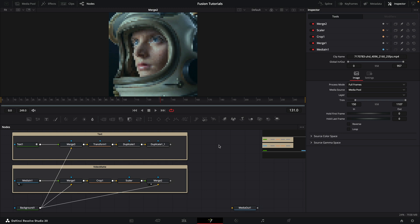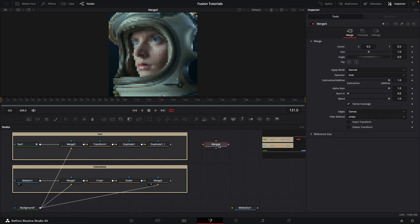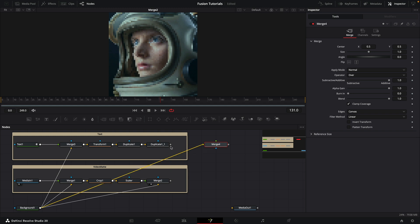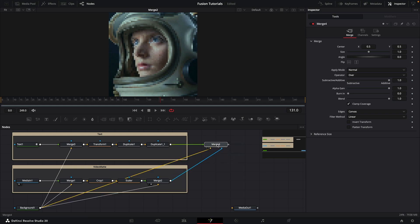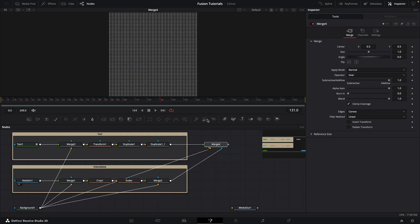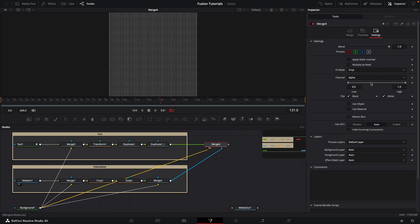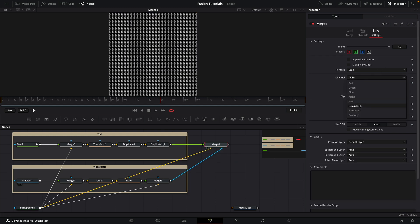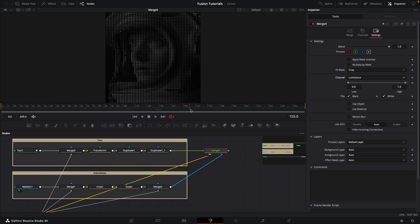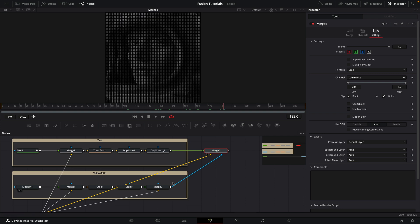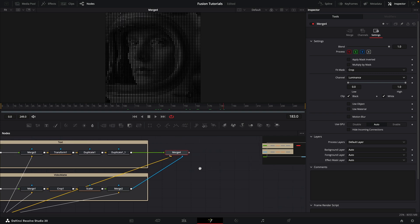What I would then want to do is add a merge and take the background and use it as the background. I'm going to take my text and use it as the foreground. Then I want to take the output of my video mat and use it as the effect mask input for this merge. Let's take a look at it. Come over to settings and we want to set the channel to luminance. Now you can see we've actually got these numbers matted by the luminance of the video mat. This is going to be our base layer.